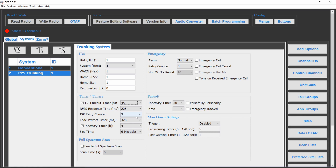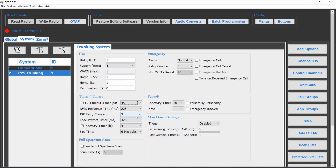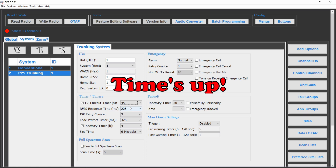When the user gets to the end of the timer, the radio will play a warning tone. Once the timer is reached, the radio will stop transmitting and will play an audible warning tone. Thanks for watching and consider subscribing.